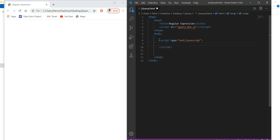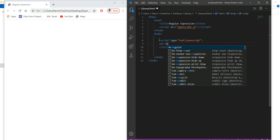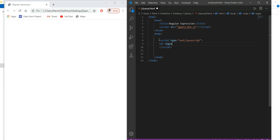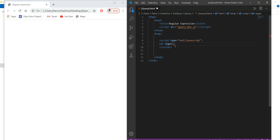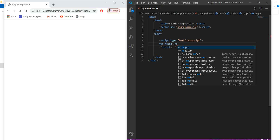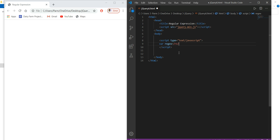To get started, I'll declare a variable called rgx for regular expression, and initialize it. To provide the pattern value, I use forward slashes — the pattern goes between the two slashes. In this case I want to search for 're', so I write /re/.